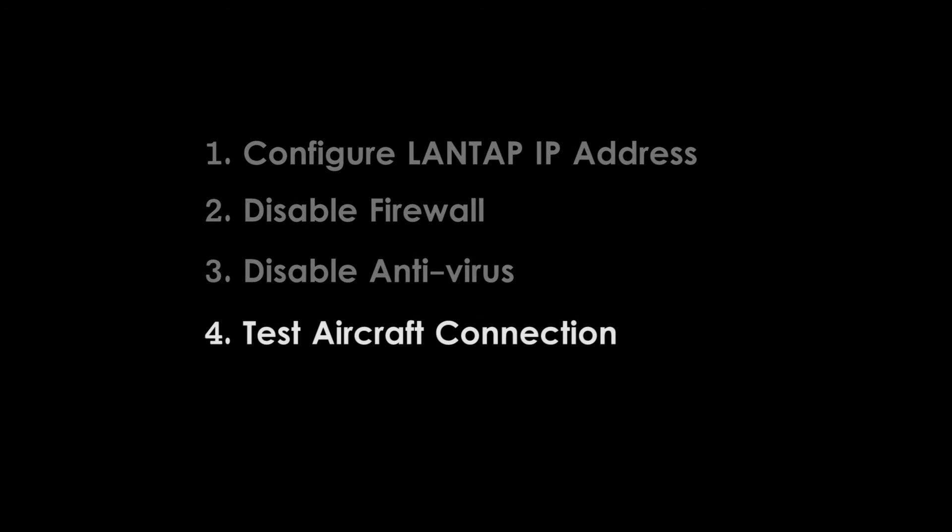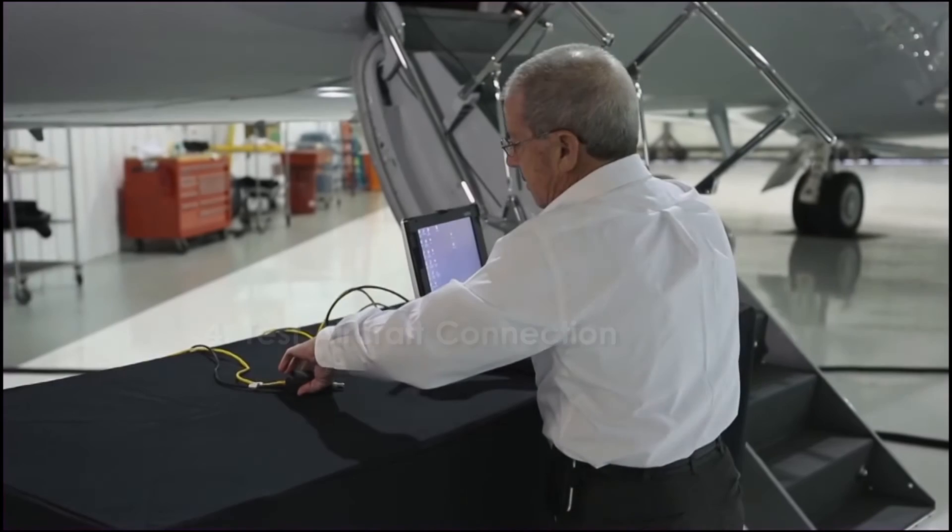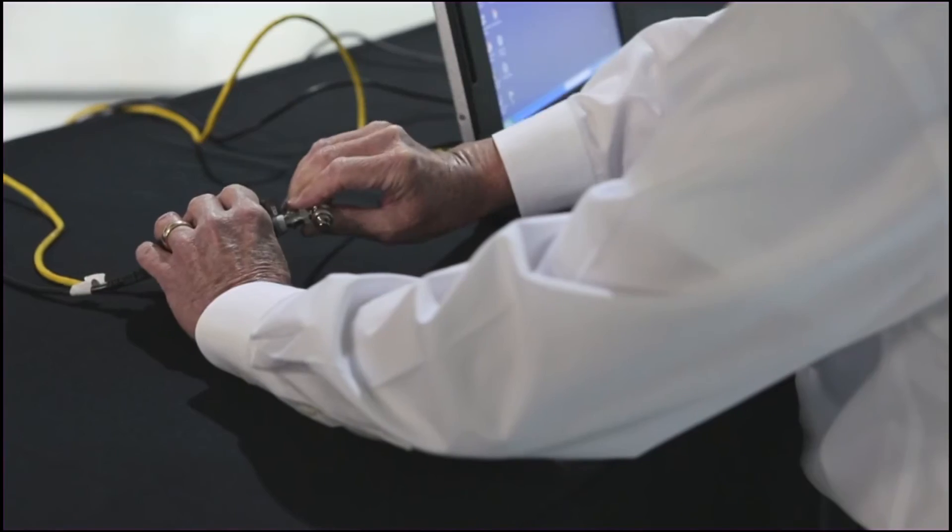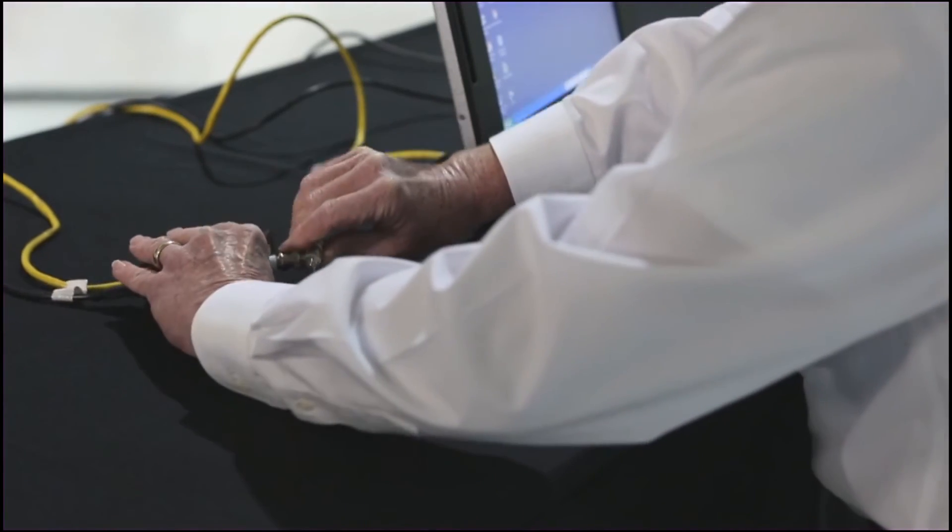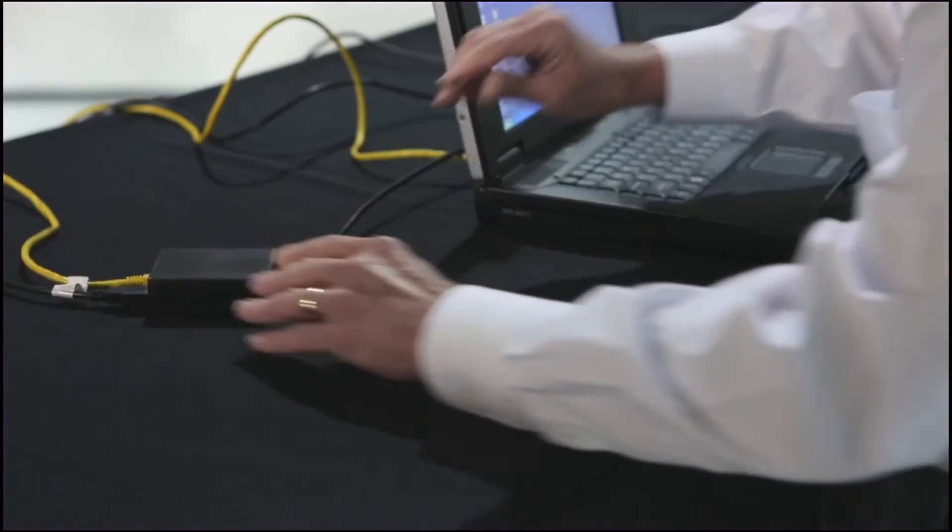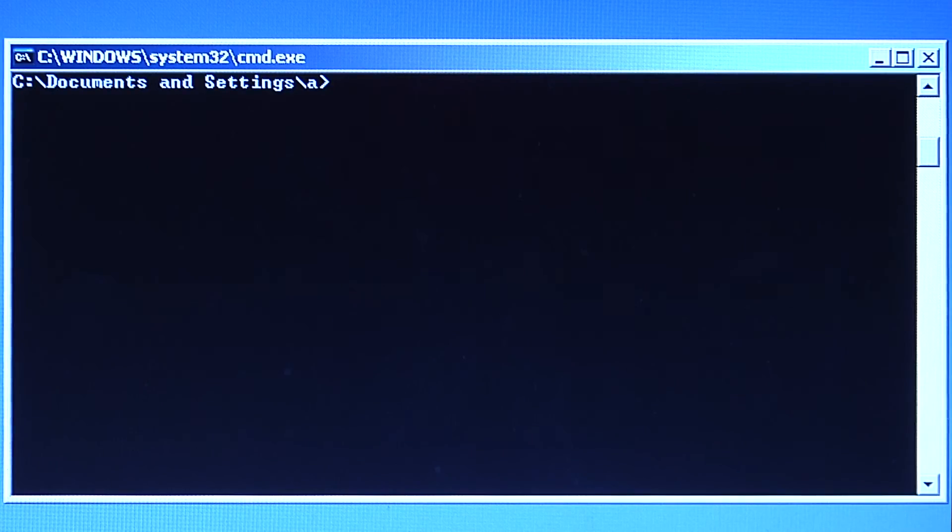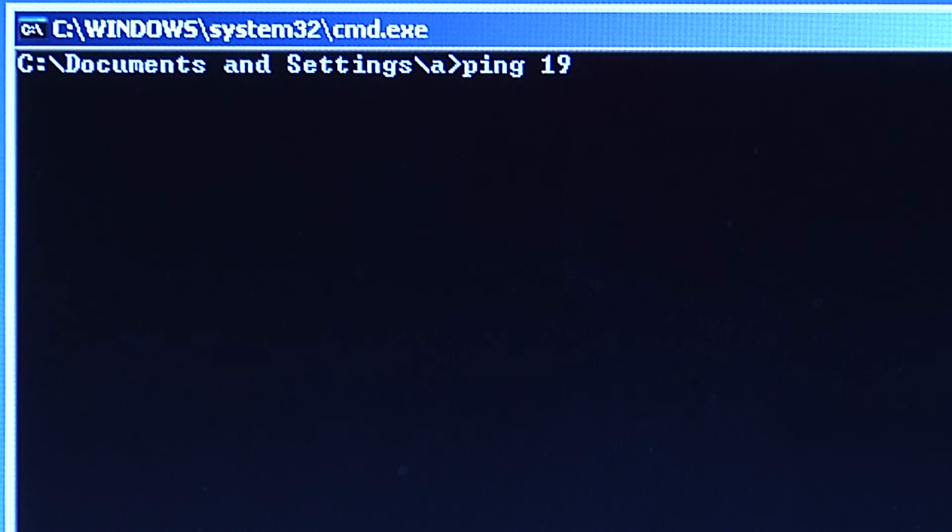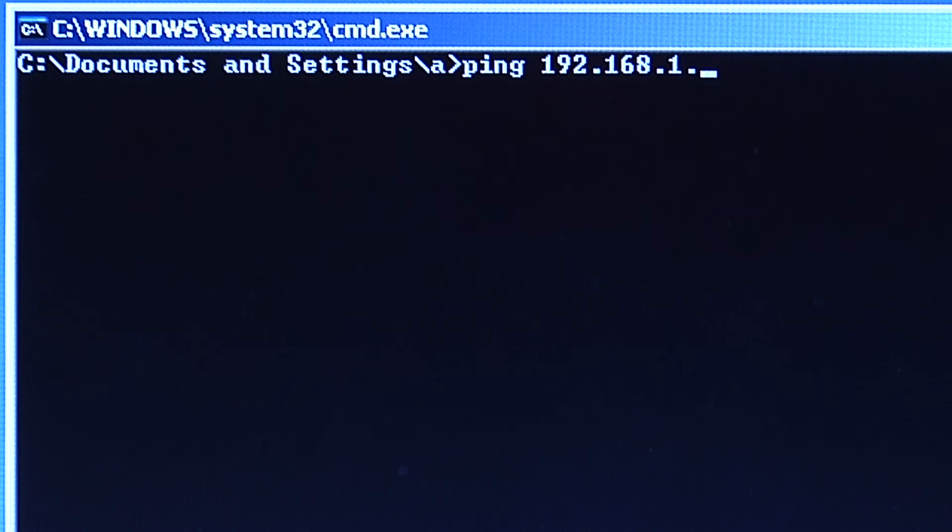Now you can test the connection to the aircraft. Connect to the LAN using the LANTAP interface. Open a Command Prompt window on the remote terminal and ping the LANTAP to verify that you've configured the RT correctly for EPIC data loading on that aircraft.